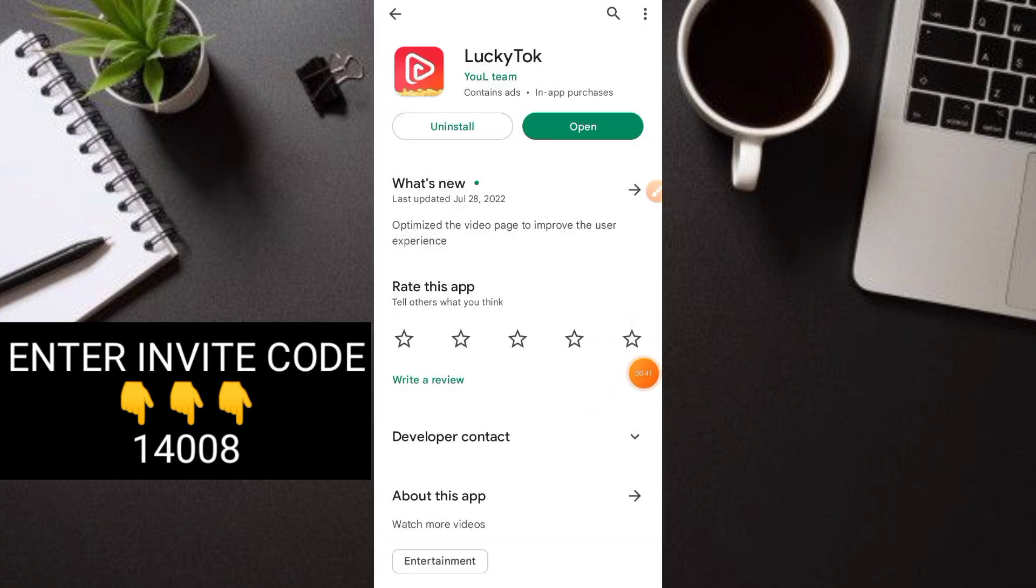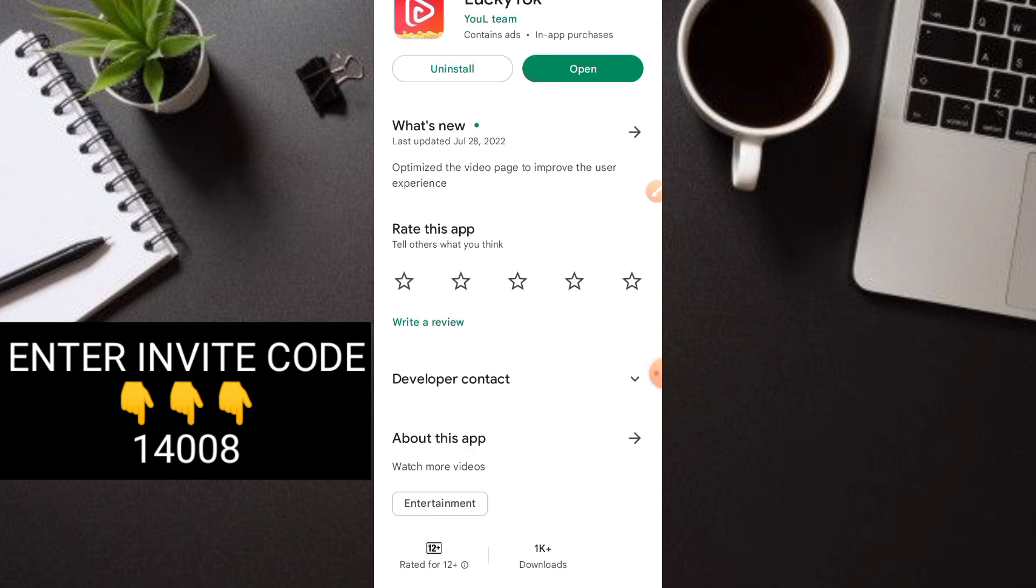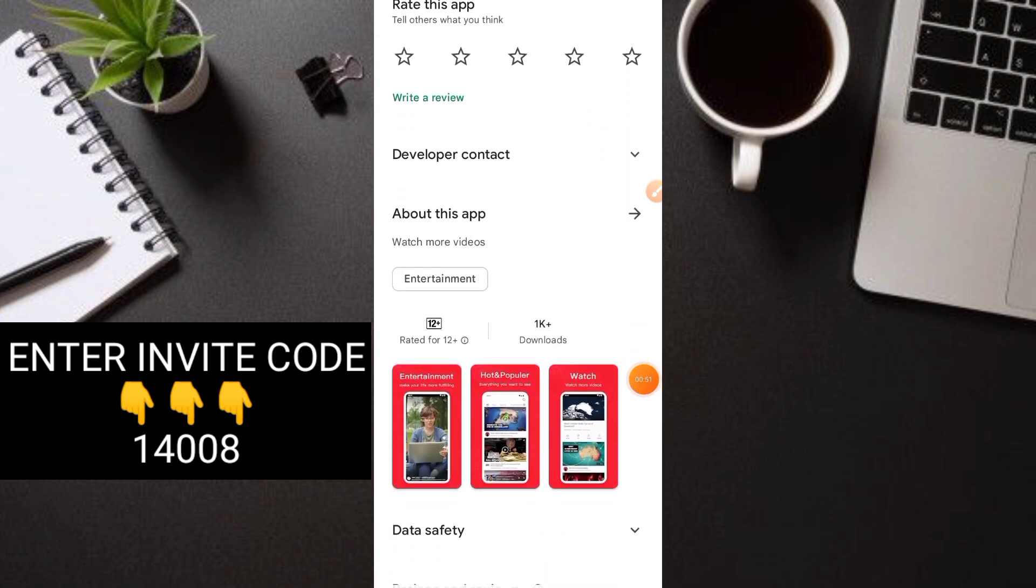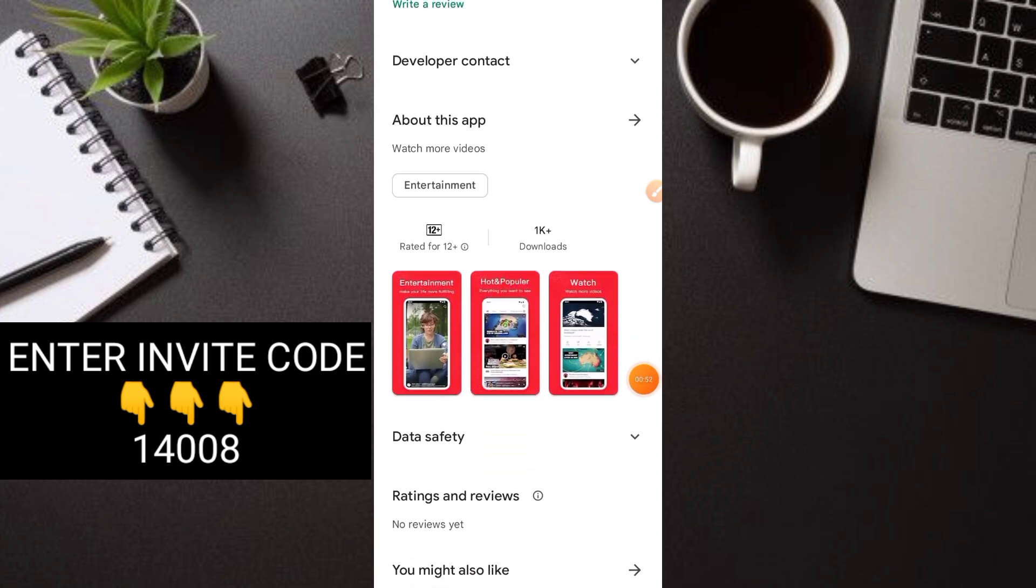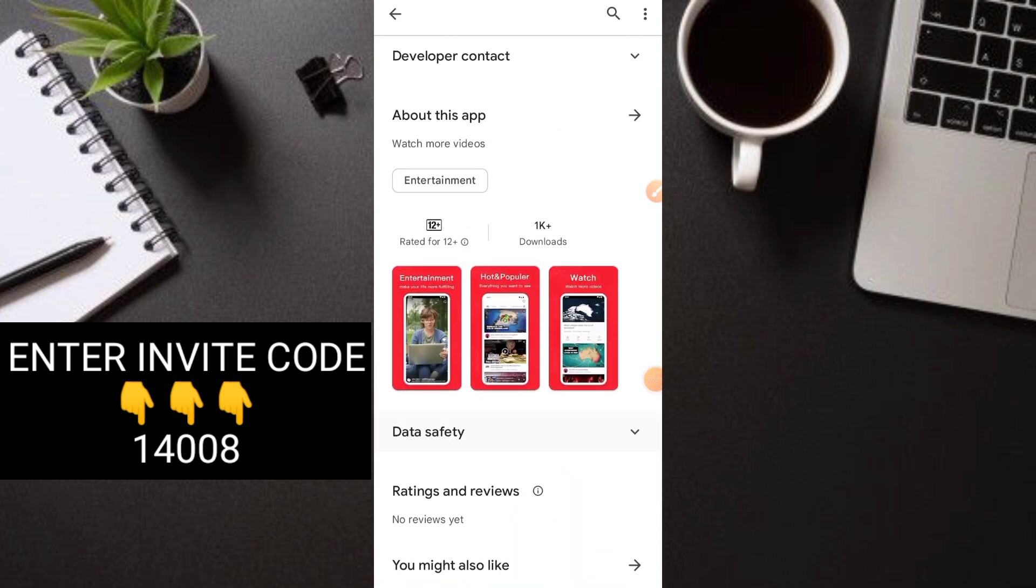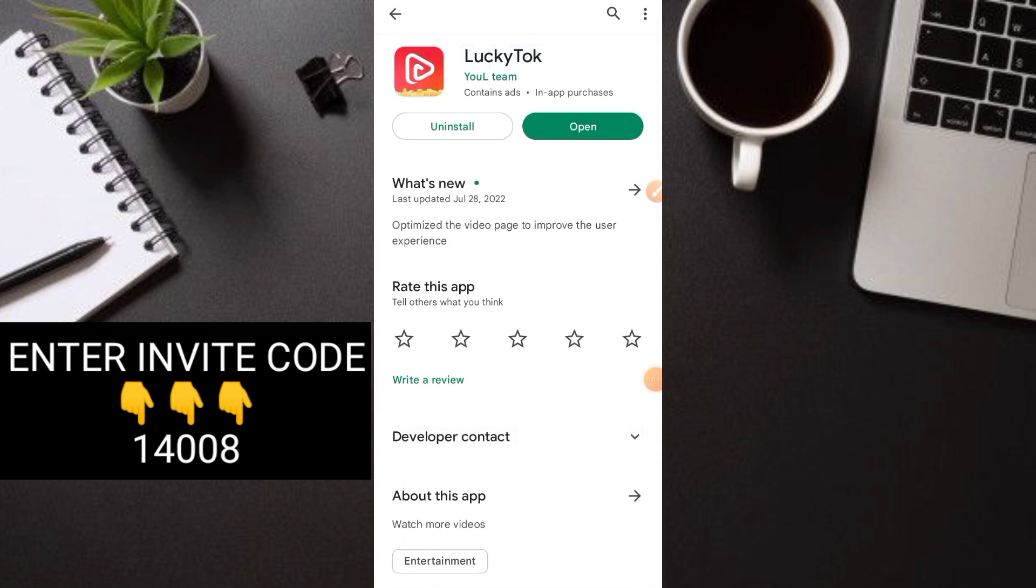The application I'm referring to is Lucky Talk. It was updated just on July 28, 2022. You can see it only has 1,000 downloads so far and very few people are using the application.